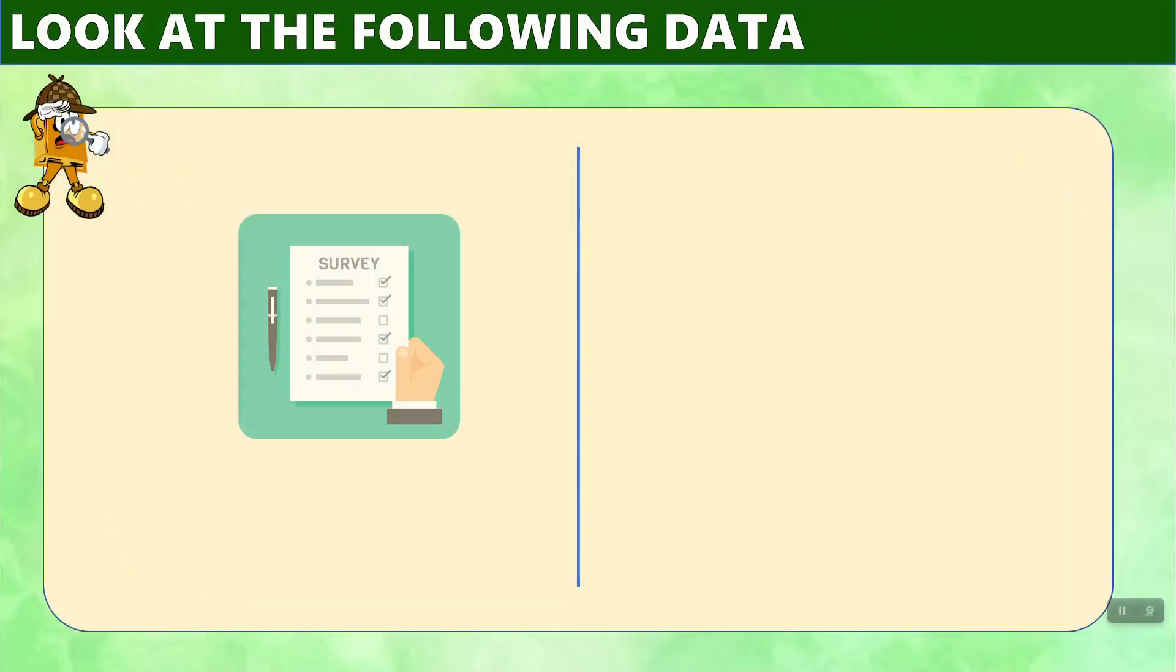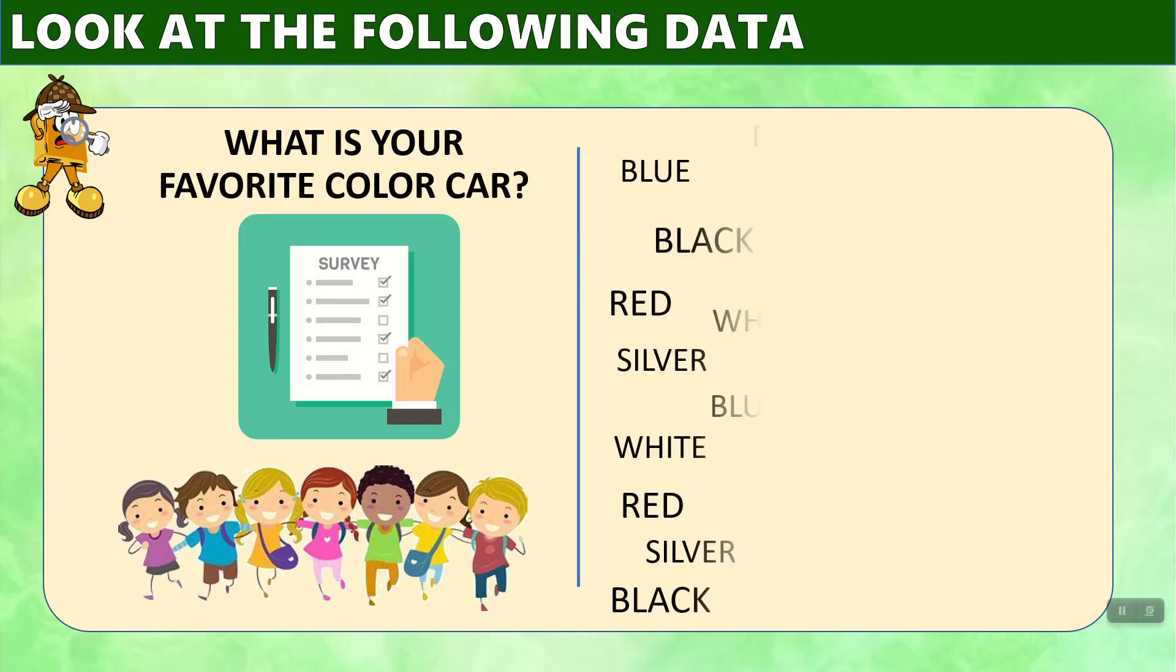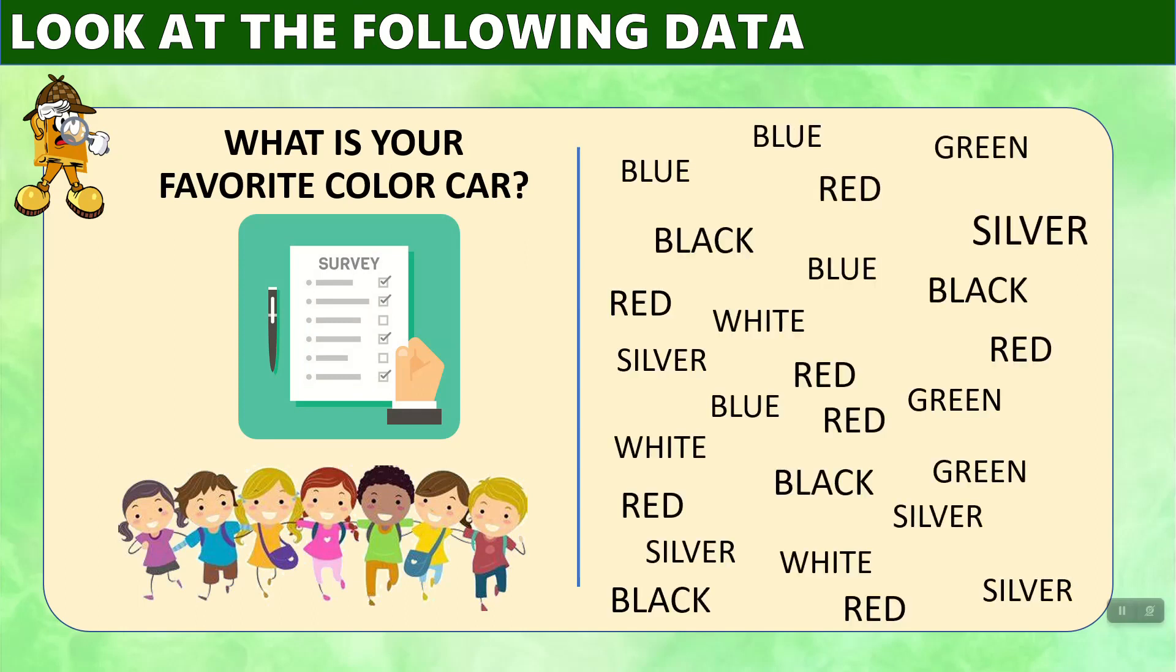Let's imagine we had a survey that asked, what is our favorite color car? And we had a whole host of answers like this. Looking at the answers, we can see that blue, black, red, silver, and white. There are various answers that various people gave, but it's hard to understand how to interpret this information.